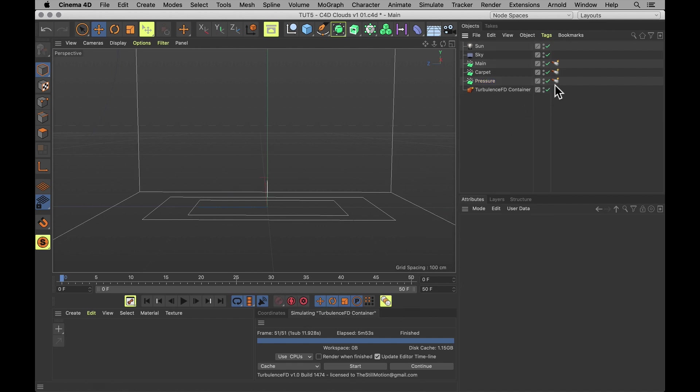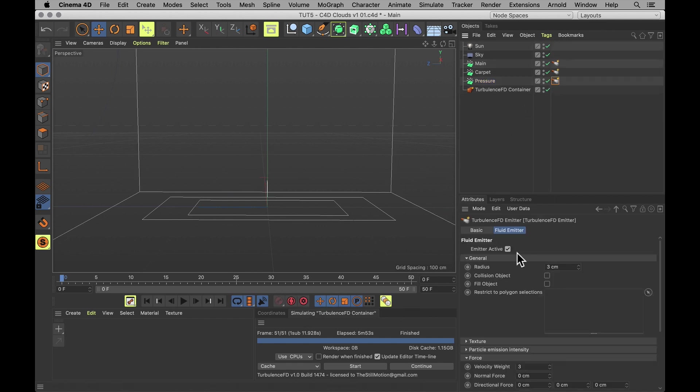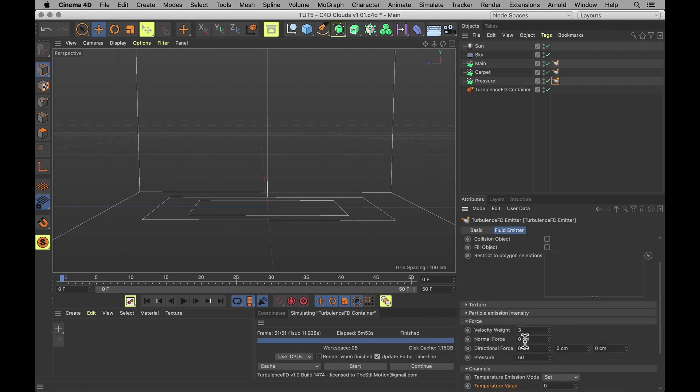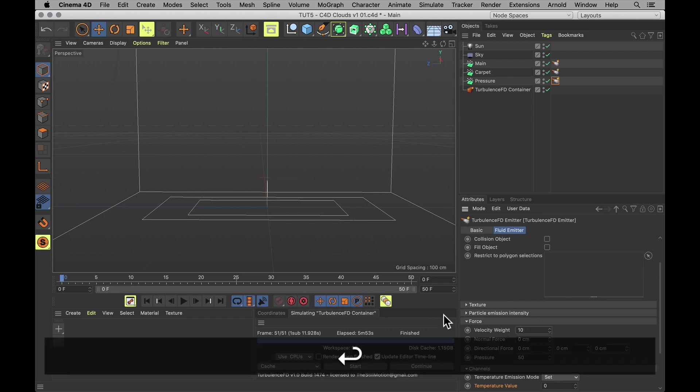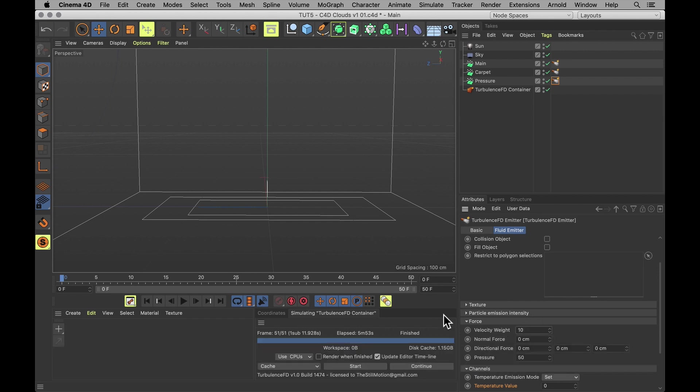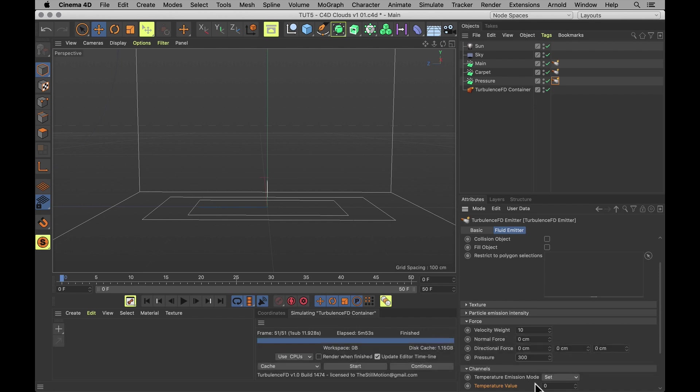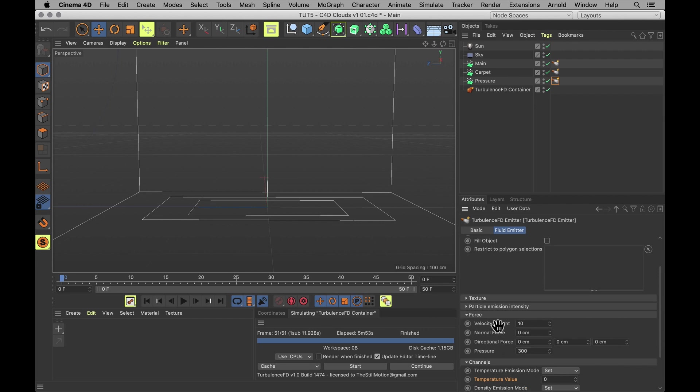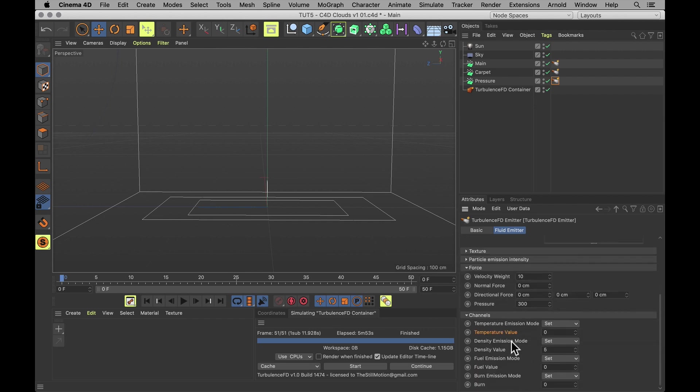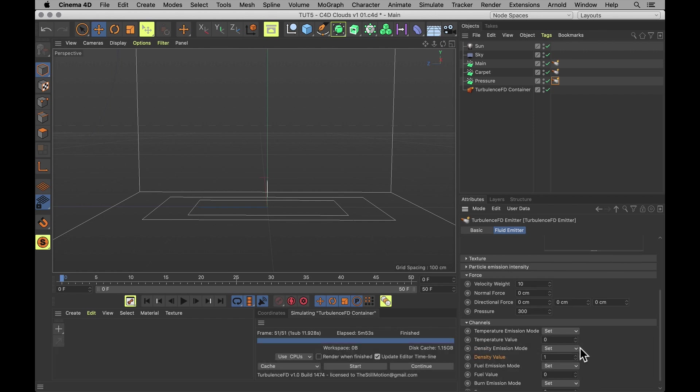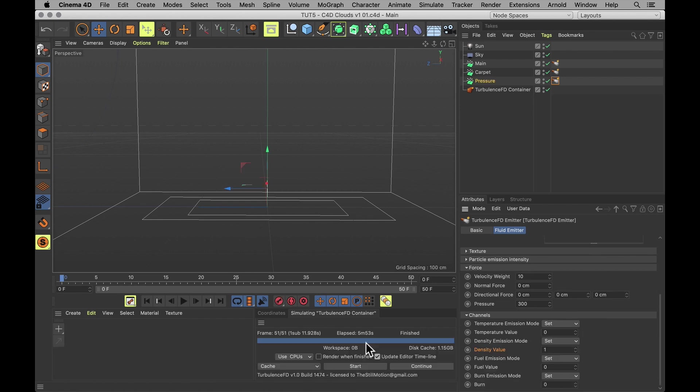So, let's sort out the TFD tag. Since the particles are so many, let's set the radius to just one. Velocity weight. Let's set that back up to 10. Because we want these to push it. And push it good. Pressure. About 300. For just that bit of added chaos. Or volume. Let's keep the temperature at zero. But set the density to just one. Because we want a bit of density from this. But not too much. Preview that one more time.